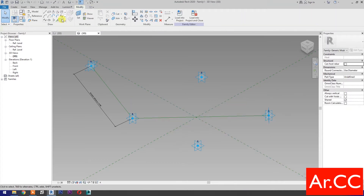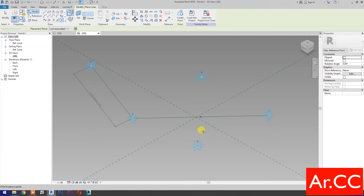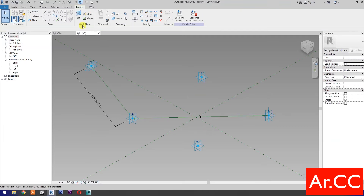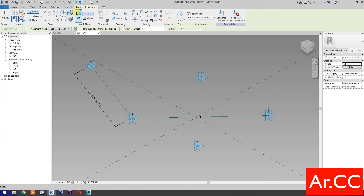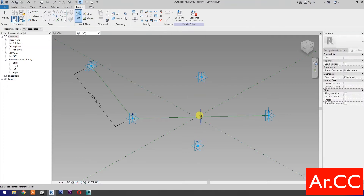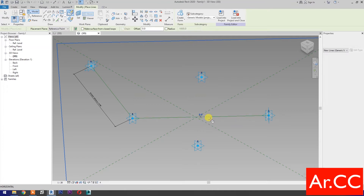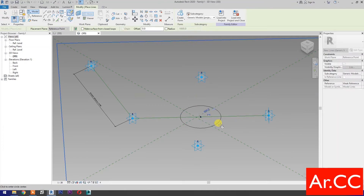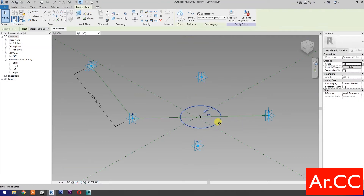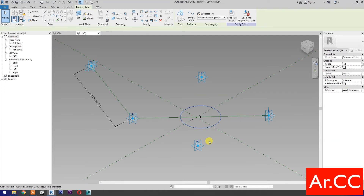Select point element and pick at midpoint. Select the circle. Select set work plane and set this plane. Draw a circle. Select the circle, then check is reference line.